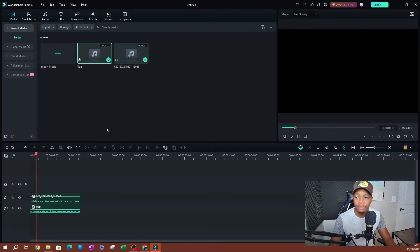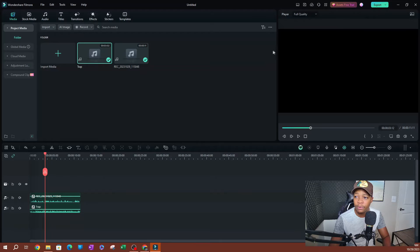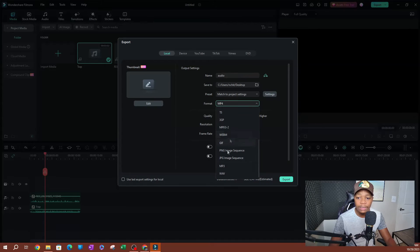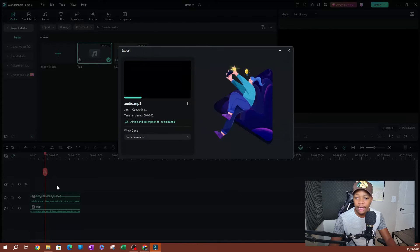So you can hear both my audio file as well as the music that I just added. I'm going to go ahead and export this onto my desktop. I'll change this over to MP3 since I only have audio. There are some settings here if you want to change them up, but I'm just going to go ahead and click export.